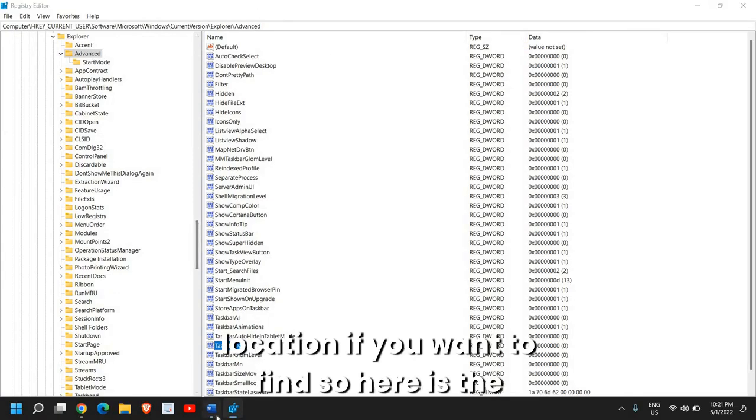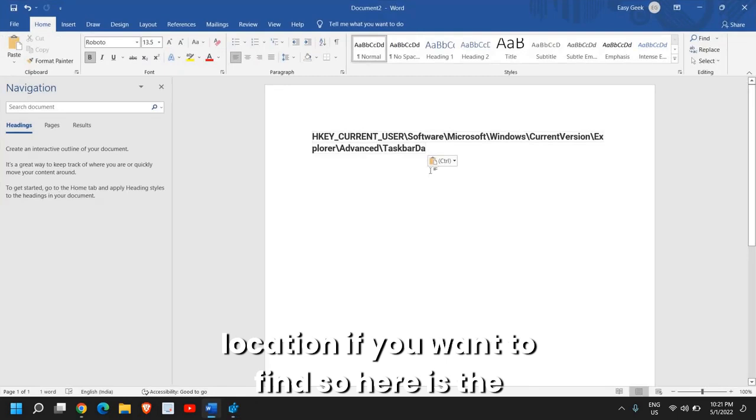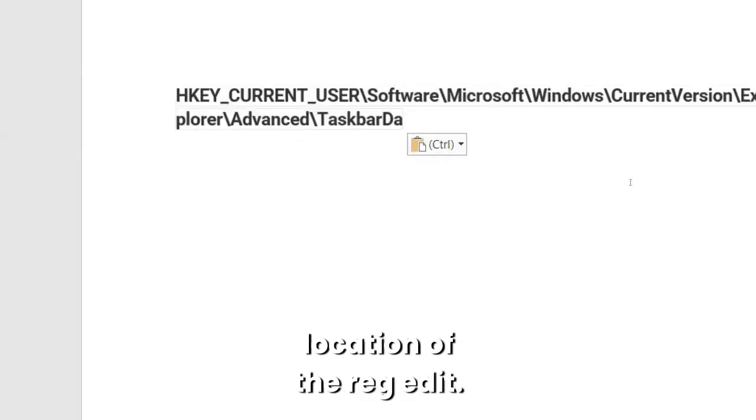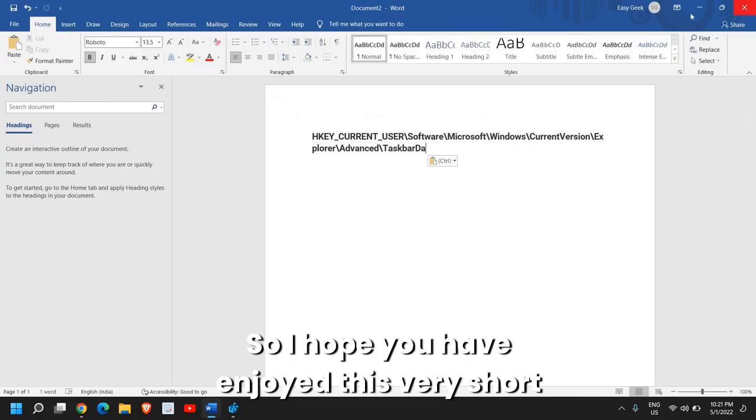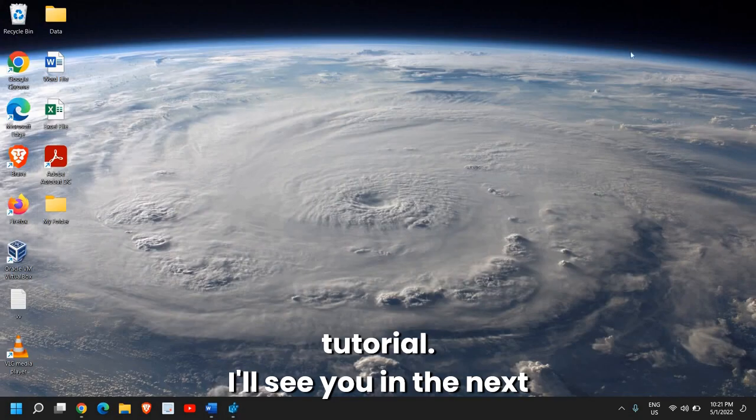And I'll tell you the location if you want to find. So here is the location of the regedit. So I hope you have enjoyed this very short tutorial.